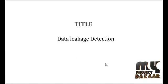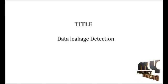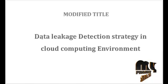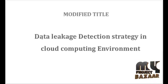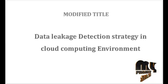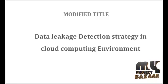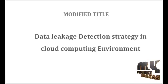The project title is Data Leakage Detection. The modified title is Data Leakage Detection Strategy in Cloud Computing Environment. We have to apply this project combined with cloud.